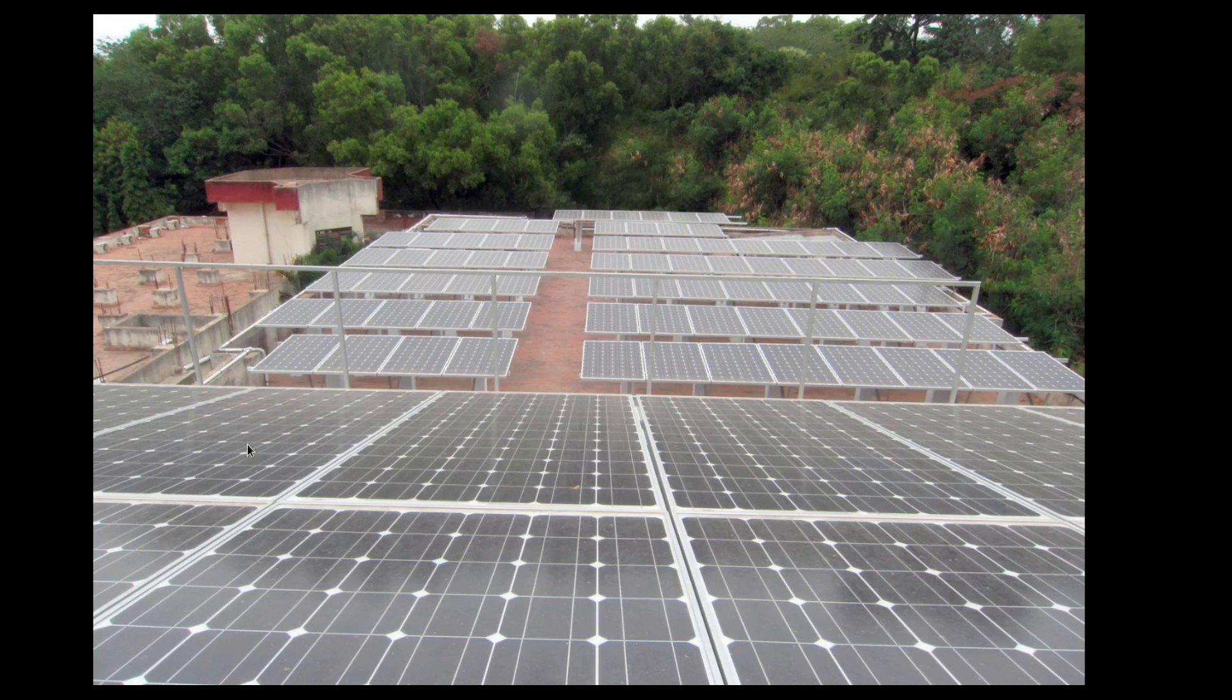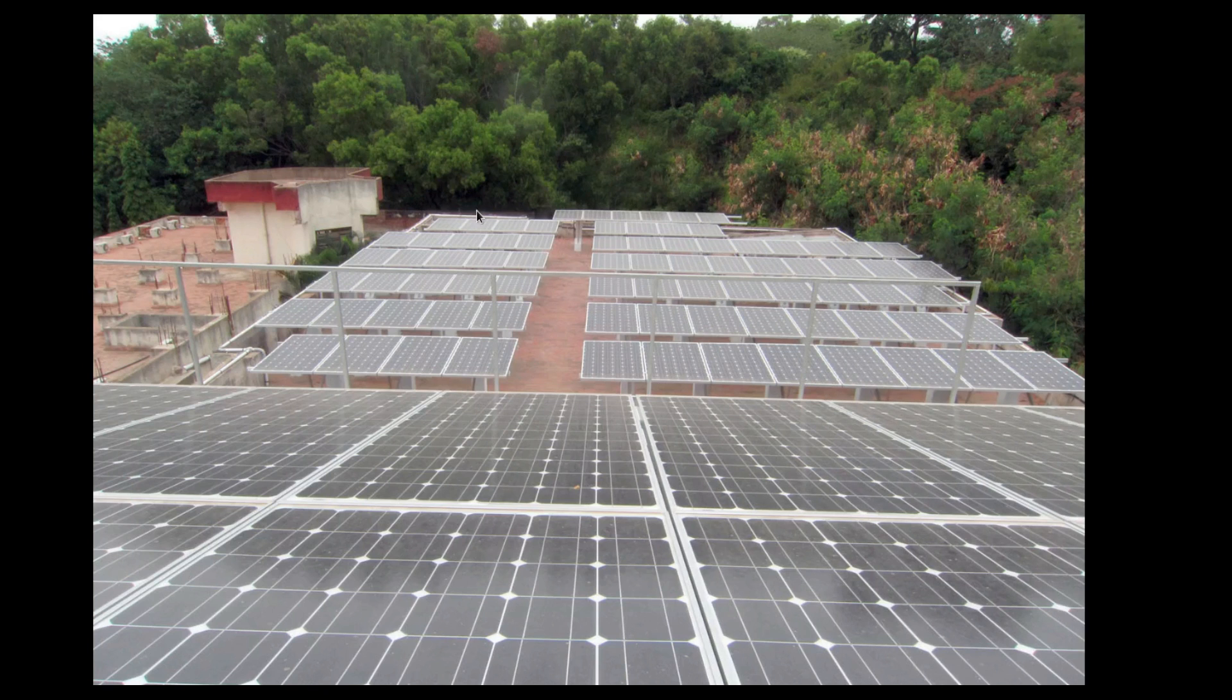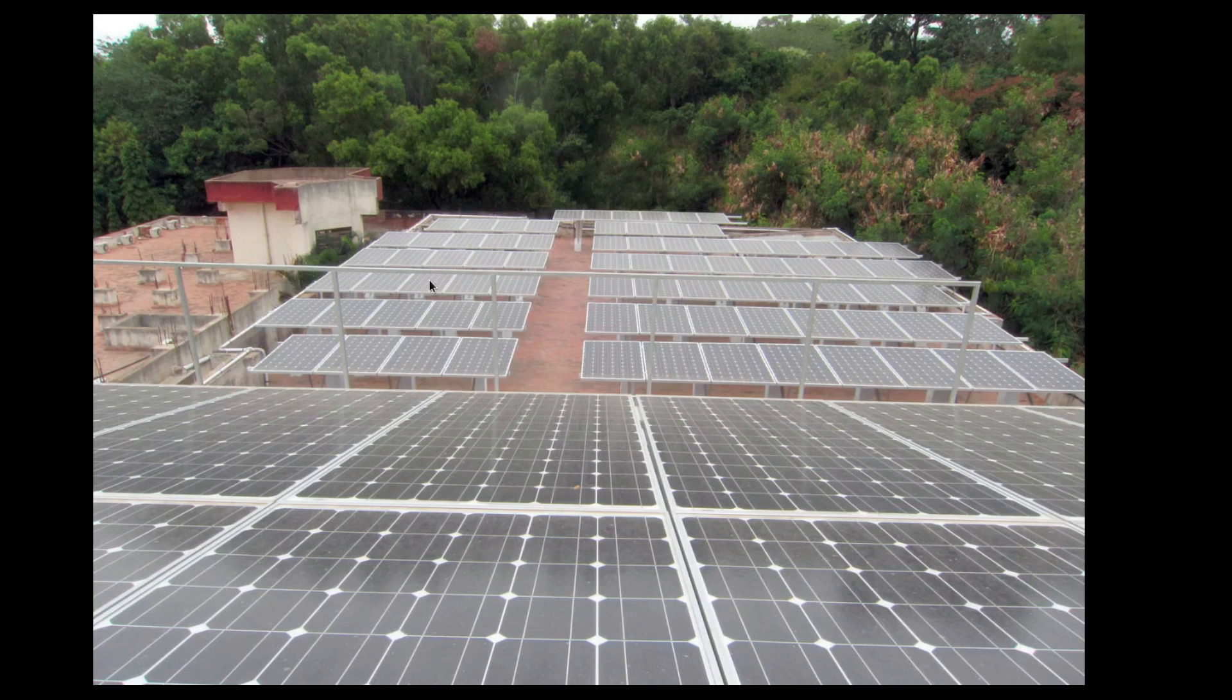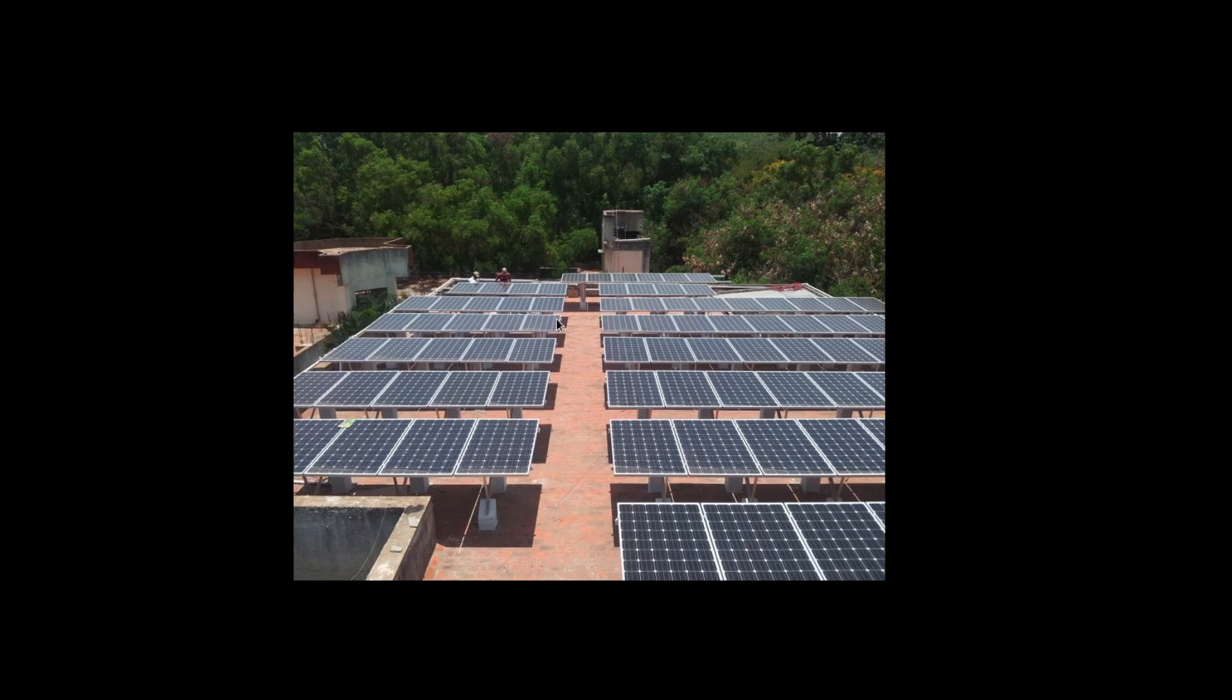This is another perspective of the same roof. The one mounted here where I am showing the cursor moment, these are the 25 kilowatt set. There are 100 panels each of 250 watt rating. This is another angle of the same panel set.